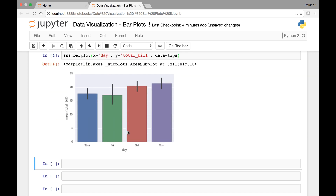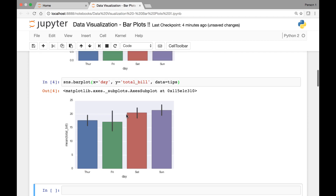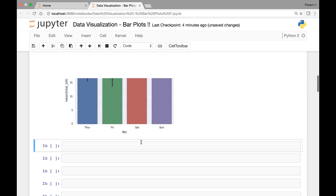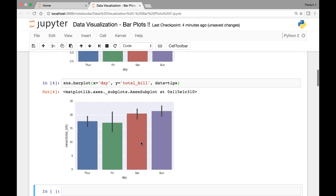We can also pass the hue attribute to get more information based on that hue. For instance, let's pass sex for our hue attribute.